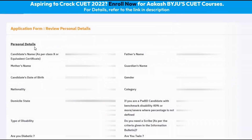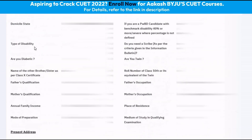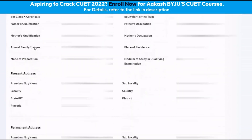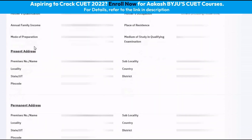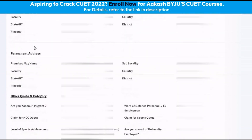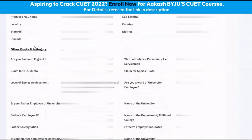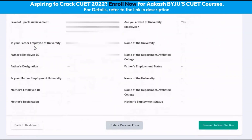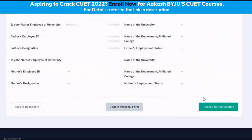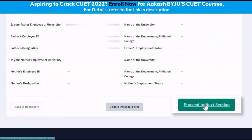The next page would ask us to review our personal details as we have entered them. We can scroll through our entered information and if all the information is correct, we can click on the button which says proceed to the next section.